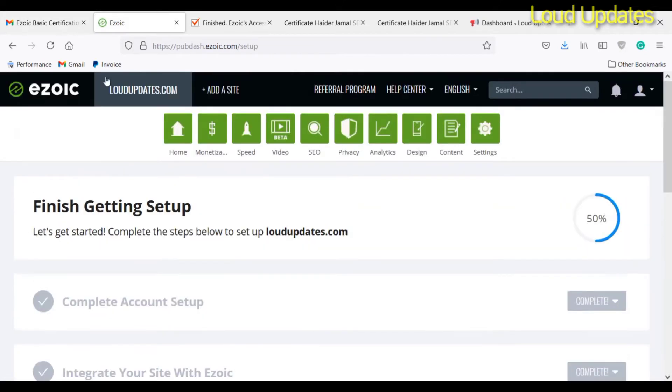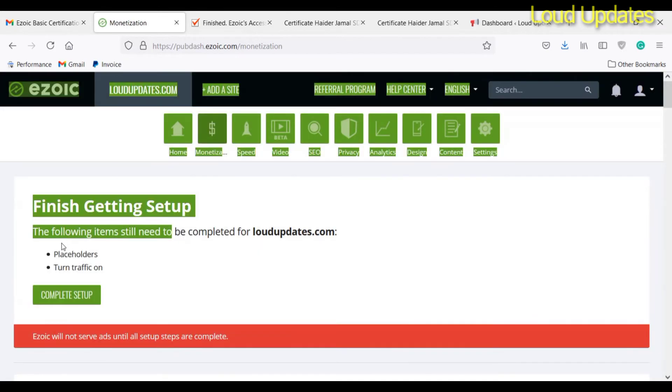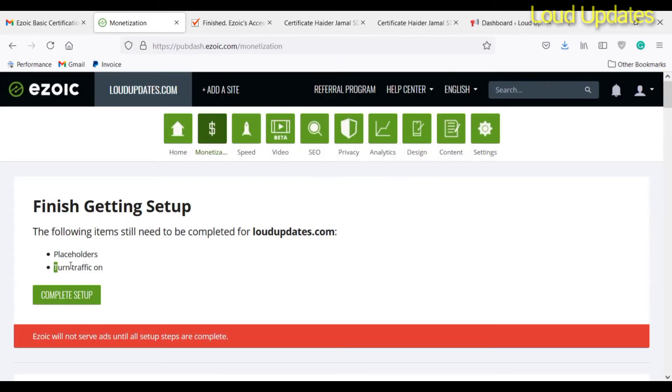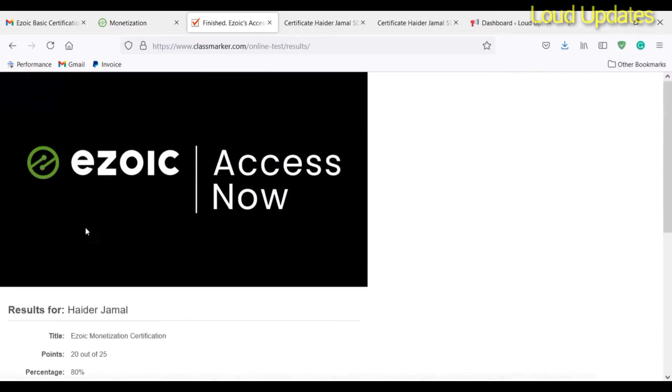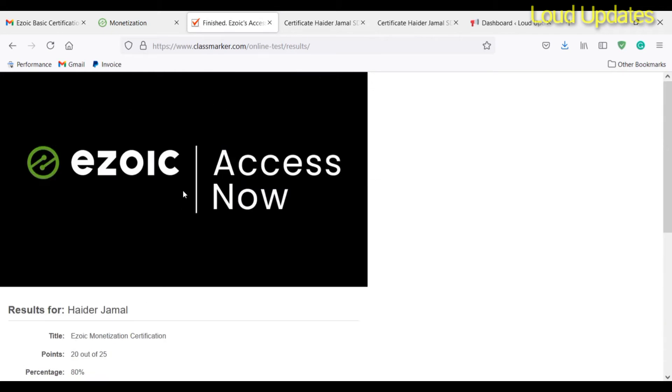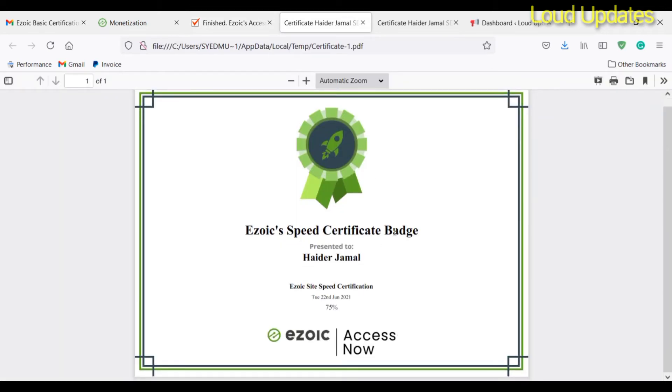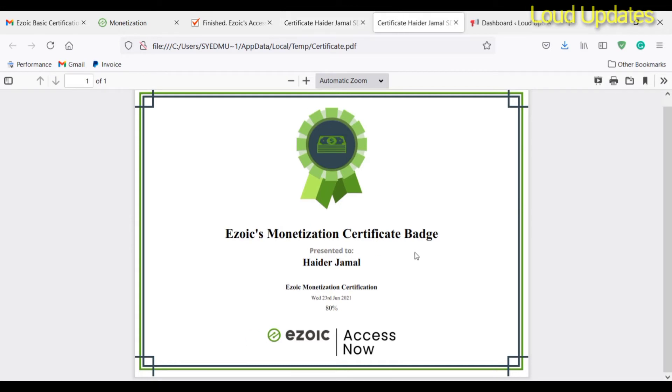I passed the Ezoic monetization course, so now my monetization feature is enabled. I need to finish a few steps: add placeholders and turn on traffic. Here you can see the results. Ezoic gave me Ezoic monetization certification - points 20 out of 25, percentage 80%, duration 60 minutes. Ezoic asked me 25 questions and 20 questions were right.